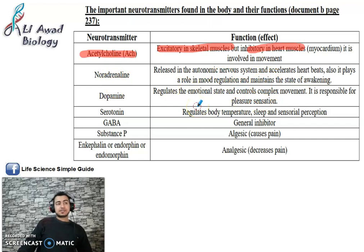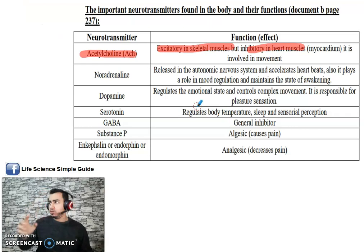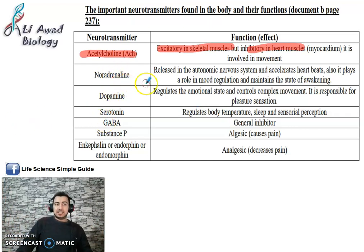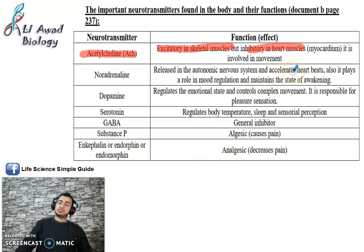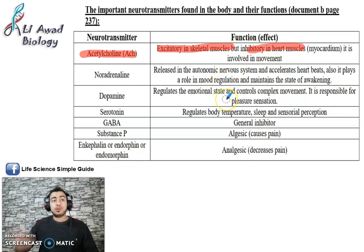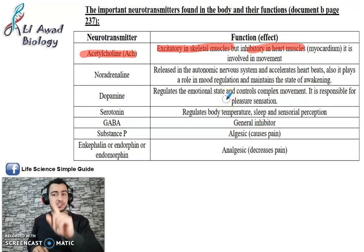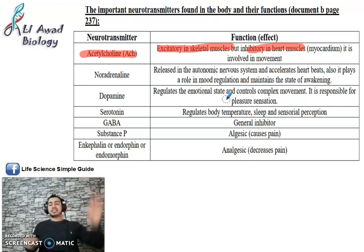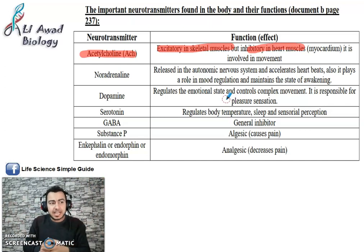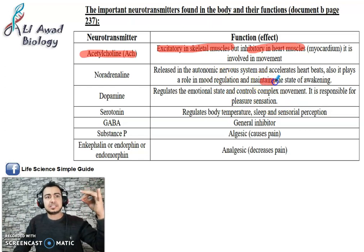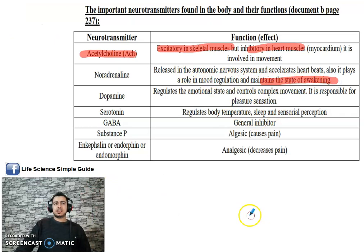Noradrenaline is also a neurotransmitter — note that acetylcholine is also found in the brain in a vast network of neurons. Noradrenaline is found in the autonomic nervous system and accelerates heart beat — it is excitatory to the heart, signaling it to beat faster. It also plays a role in mood regulation and maintains the state of awakening. Noradrenaline is distinct from adrenaline — adrenaline is a hormone that passes via blood; noradrenaline is a neurotransmitter. In cases of fear, noradrenaline is the neurotransmitter transmitting nervous messages.